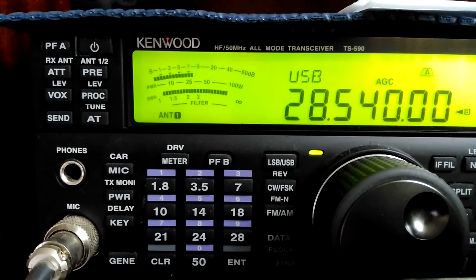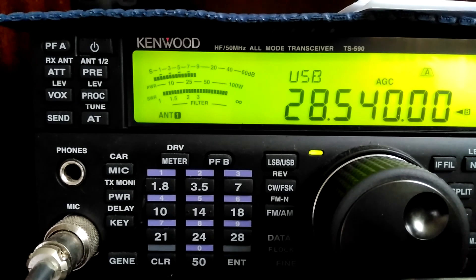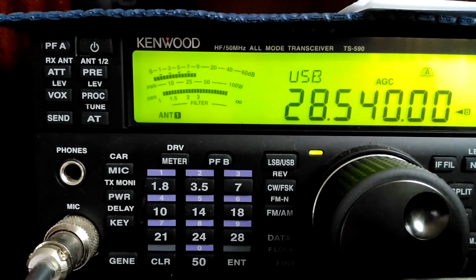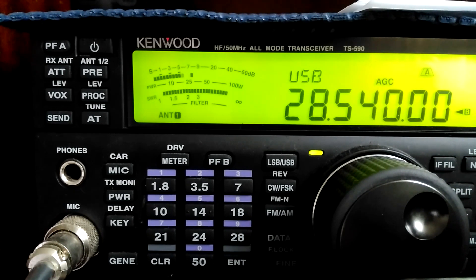This is 20VOV, testing audio on the PC headset. 1, 2, 3, 4, 5. 1, 2, 3, 4, 5. Monday, Tuesday, Wednesday, Thursday, Friday.